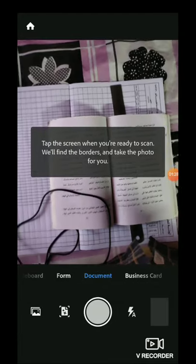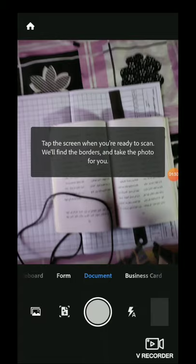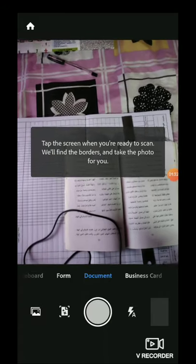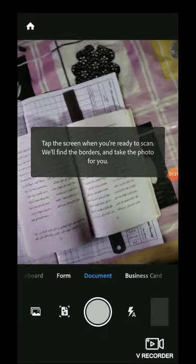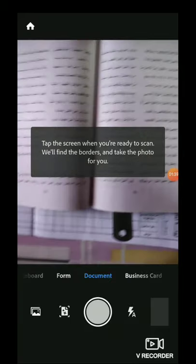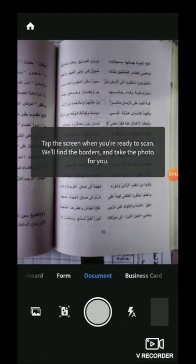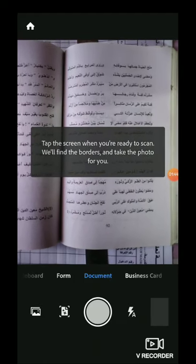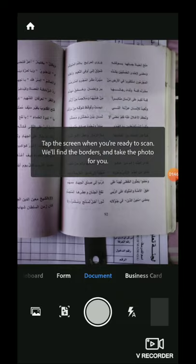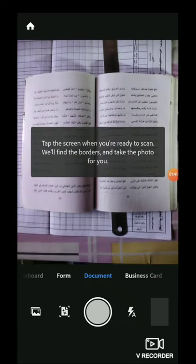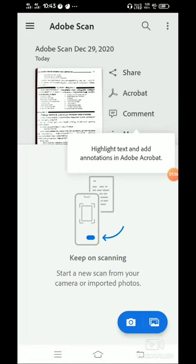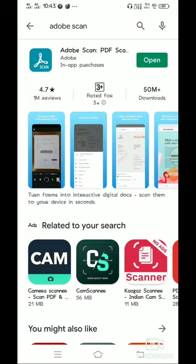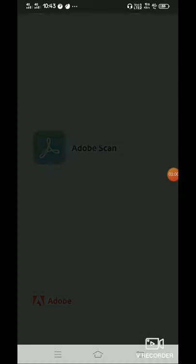Now we are going to open Adobe Scan. Navigate through the Adobe Scan app to the other pages, and you can visit this new page.